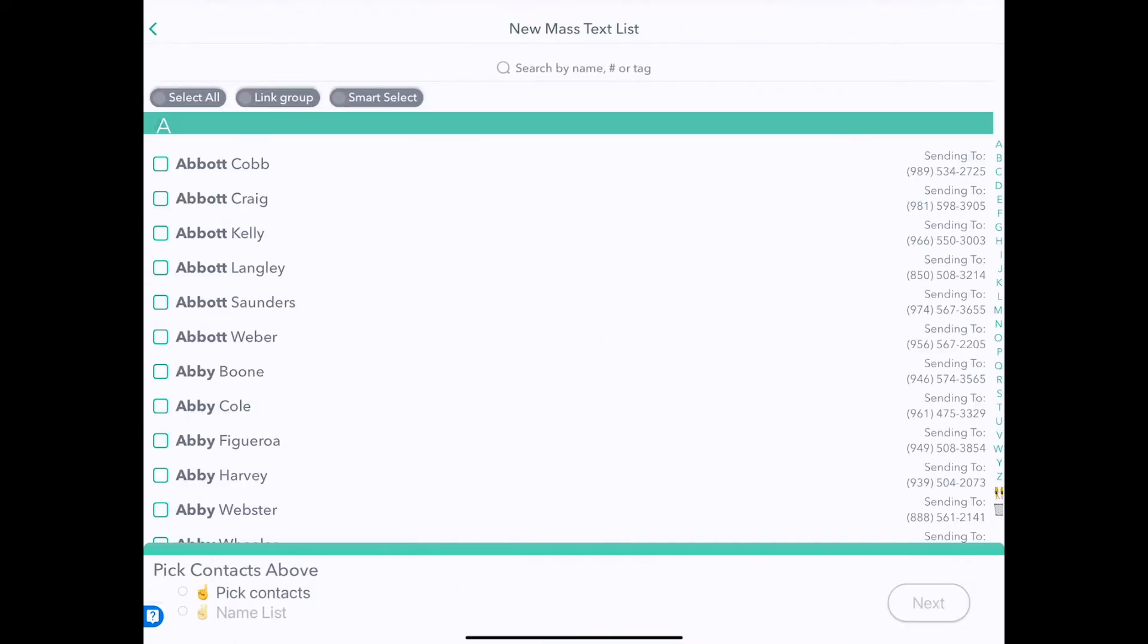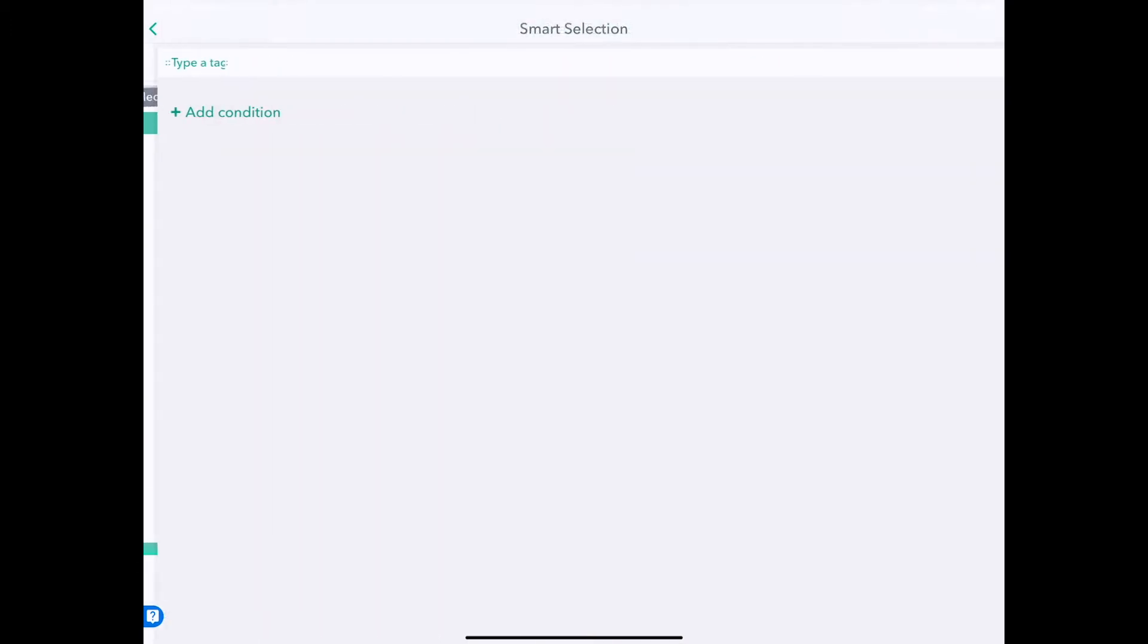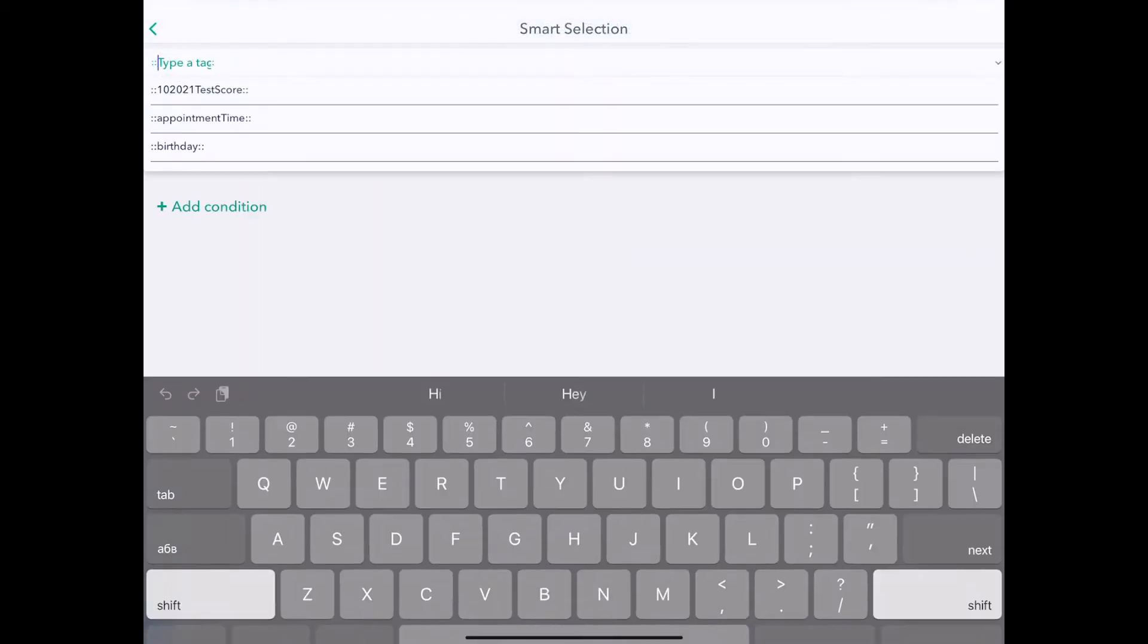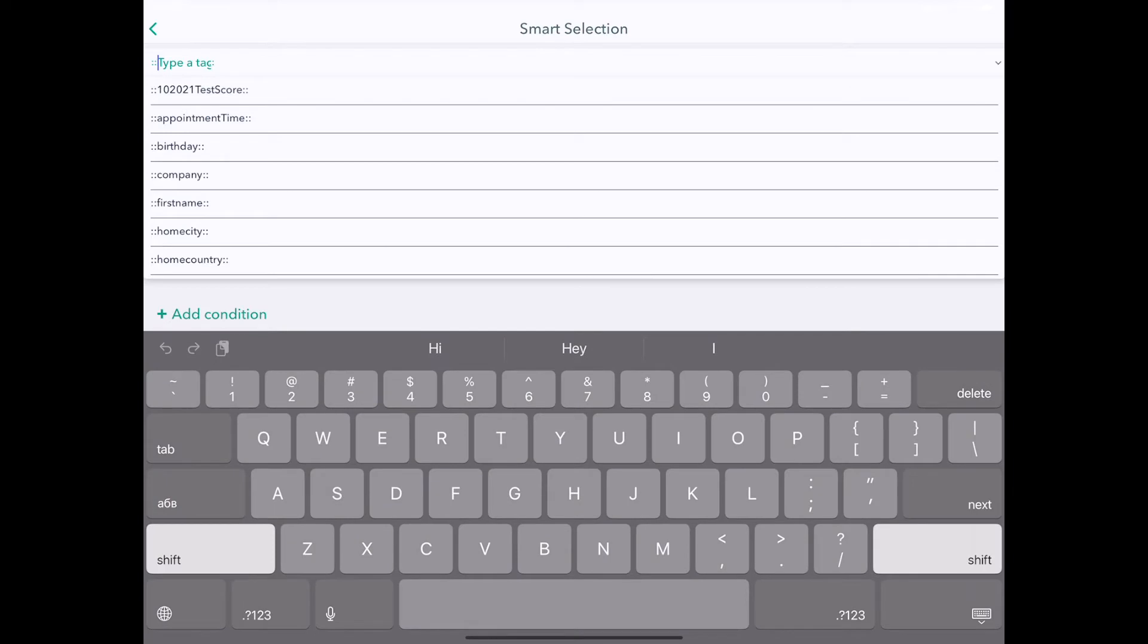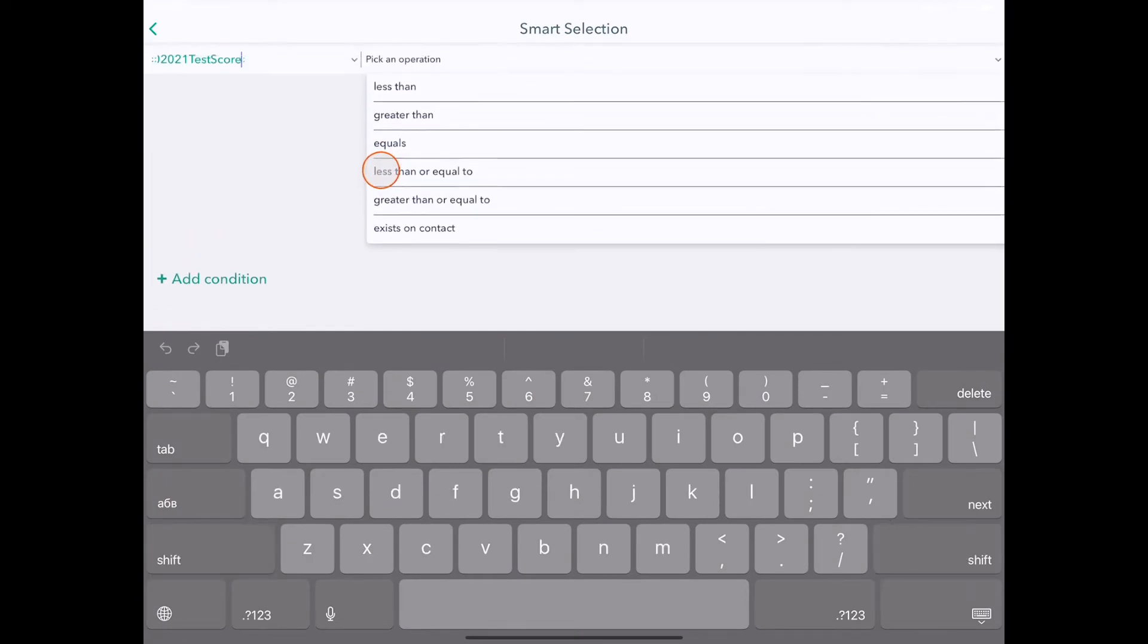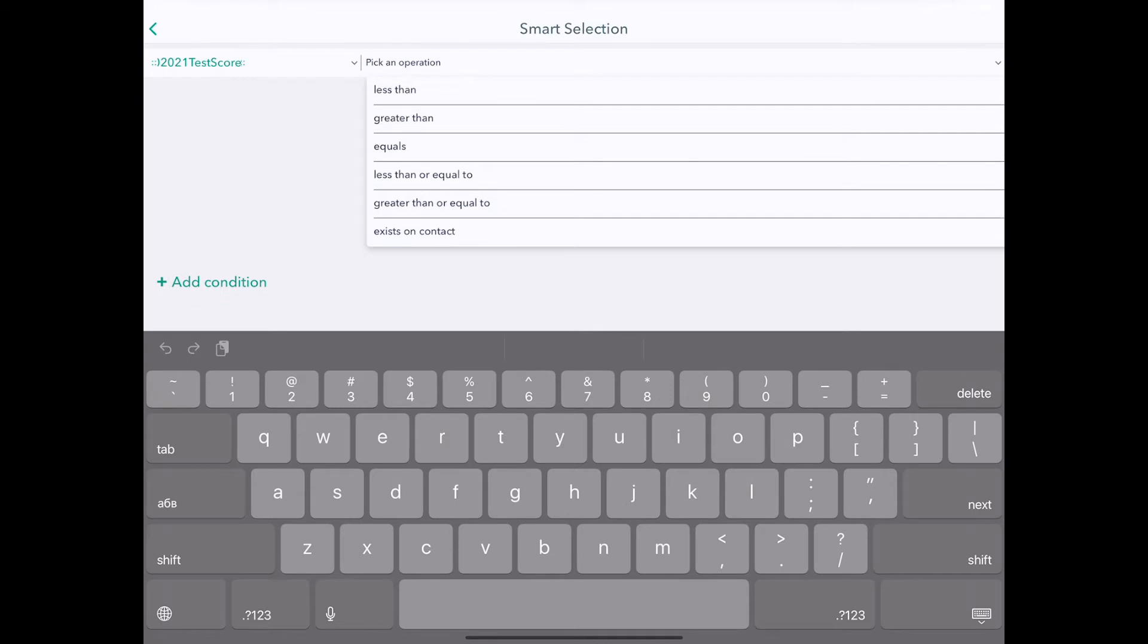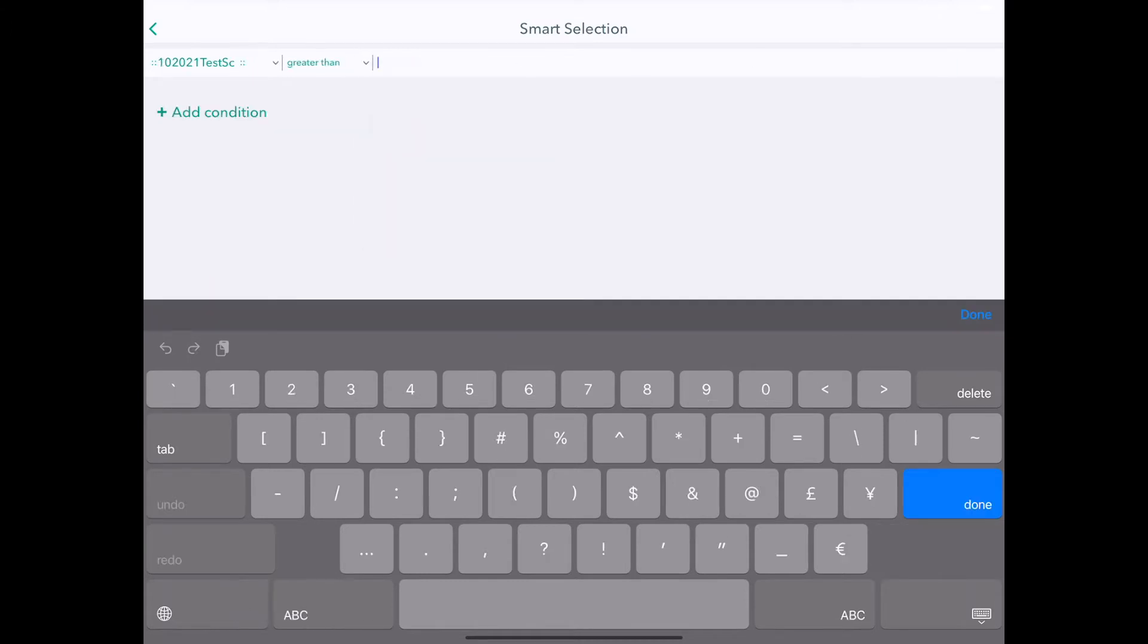So I'll tap New Group and click Smart Selectors at the top. I've imported my last test scores as a tag, so I'll tap on that, and it's a number tag, so that brings up the options of less than, greater than, equals, less than or equal to, etc. I'm going to pick greater than 85.